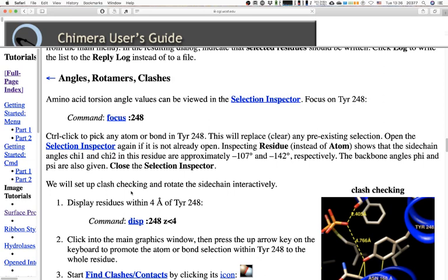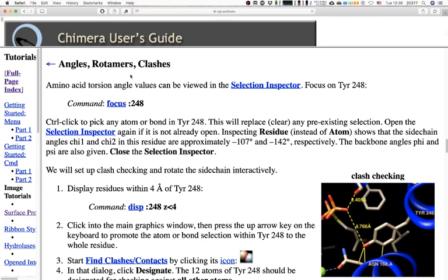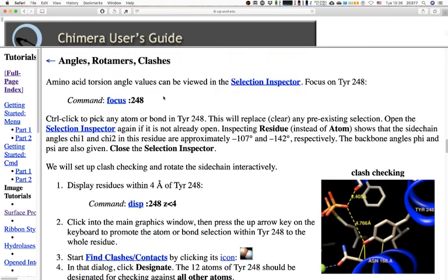We've been going about 26 minutes. Let's continue. The next section is angles, rotamers, and clashes. We did contacts and hydrogen bonds; now we move on to more comprehensive analysis. For example, the tutorial wants us to start by looking at the torsion angle chi values in tyrosine 248. Let's focus on it.